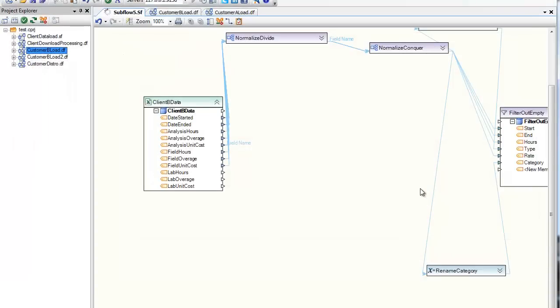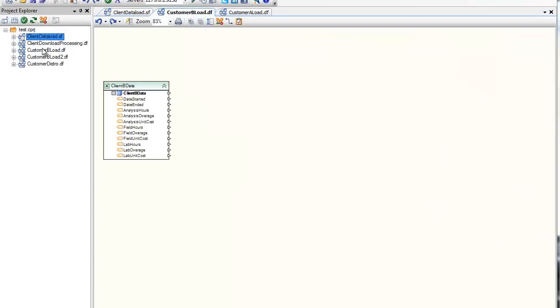So instead of worrying about the rest of the flow, we can just map to a cleaner interface by way of the subflow.